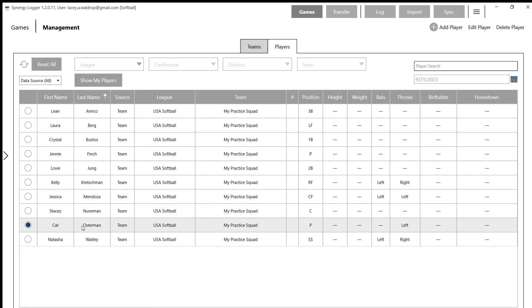After that, we'll press Apply. And then now you can see that Kat Osterman is added to my lineup. So I now have a full lineup here that's going to show up in my Games tab.